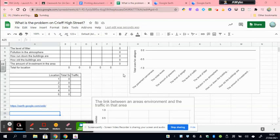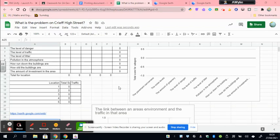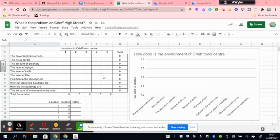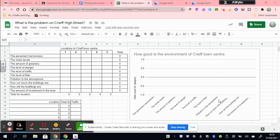Okay, you'll now be at the stage where you have entered your data for the scores you gave each of the 10 different categories in the five locations in Creef. That will have automatically given you a bar graph over here, and it will show you which is the biggest problem on Creef High Street.